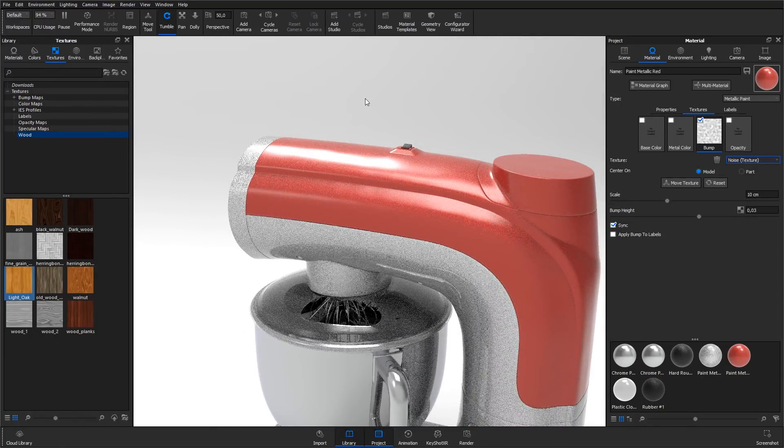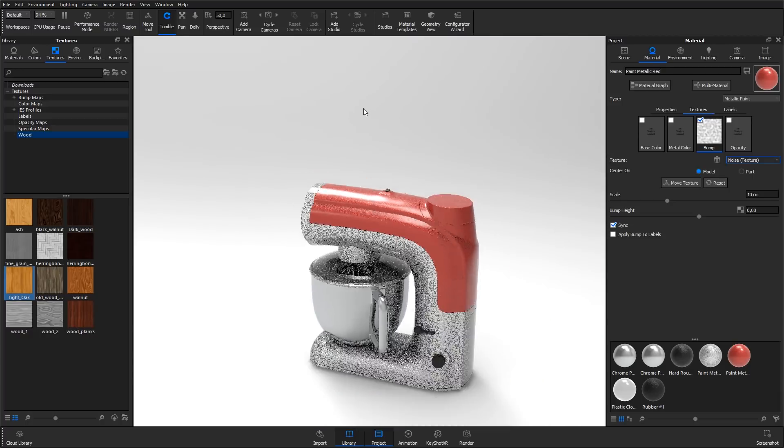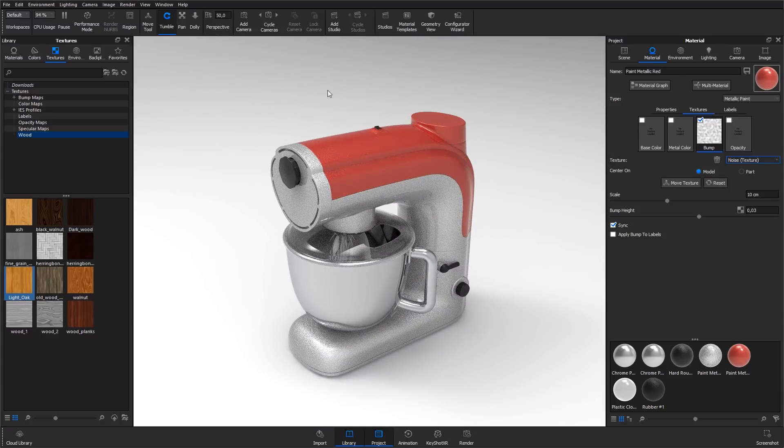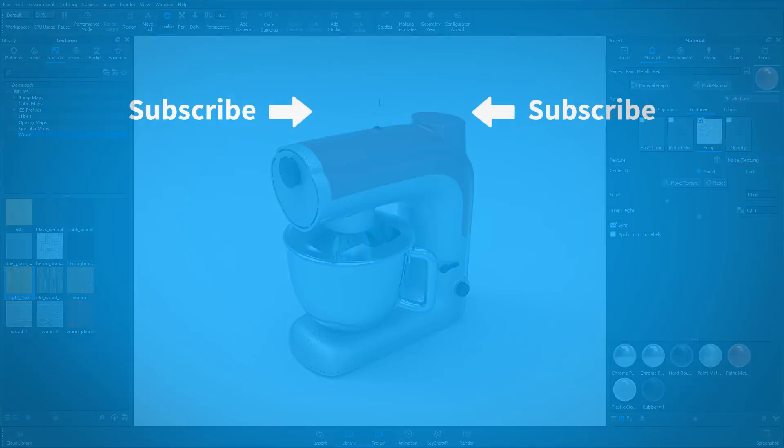With this introduction on how to edit the most common material parameters, let's move on and see how to apply 2D graphics to the model.